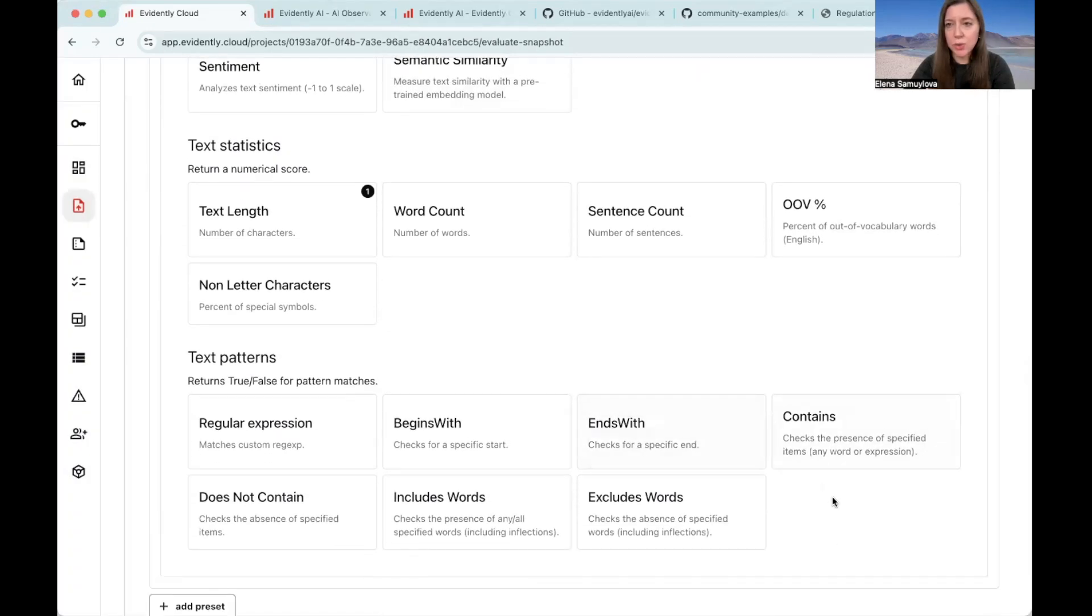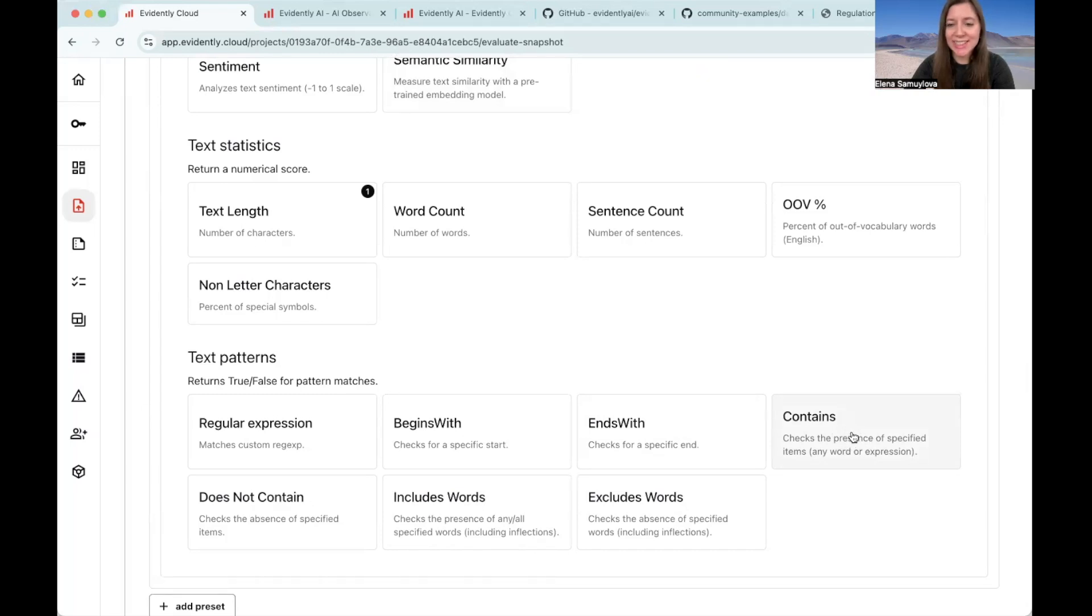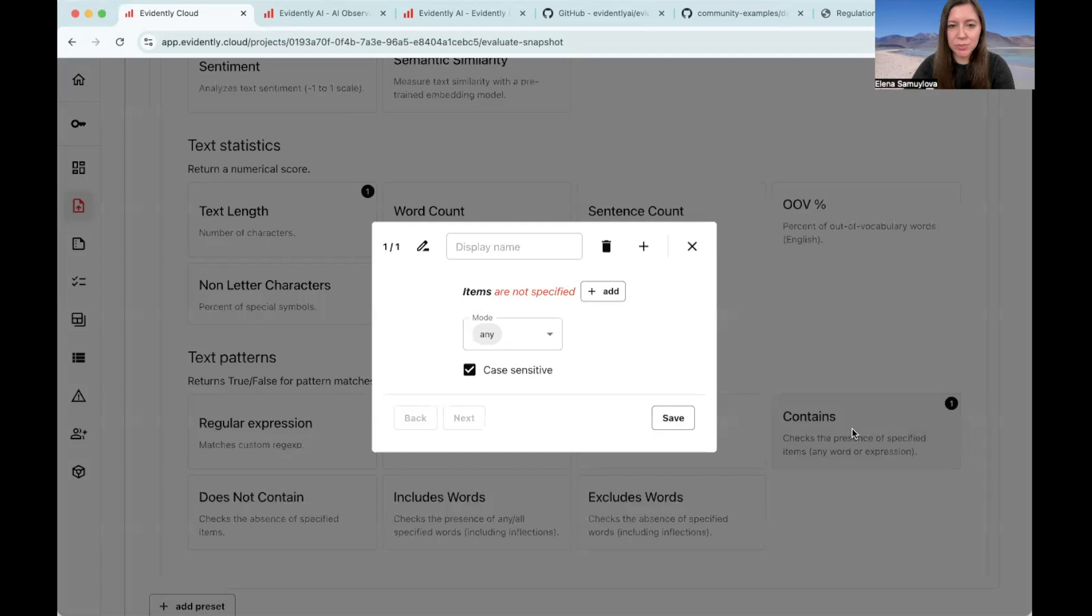If you do not have an OpenAI API key to run LLM as a judge, we can do something simpler to detect denials in text. We can use regular expressions and, for example, define if there are certain words which are representative of a denial. To do this, we can choose this contains descriptor.